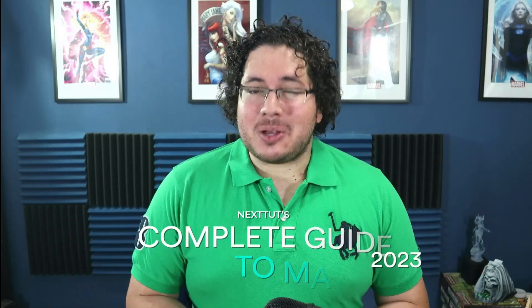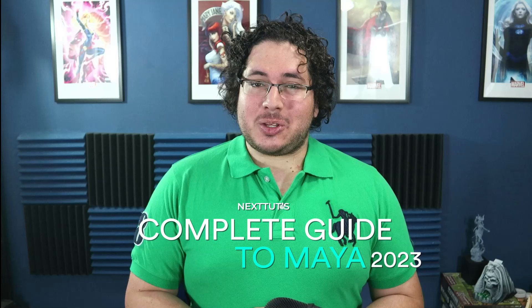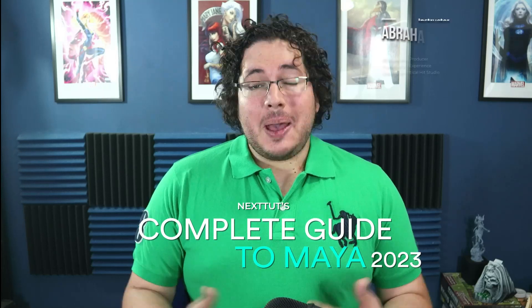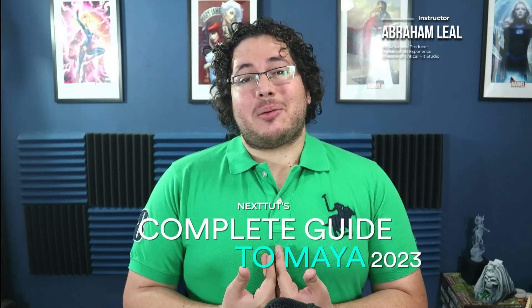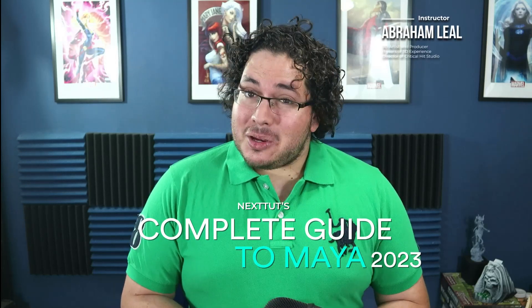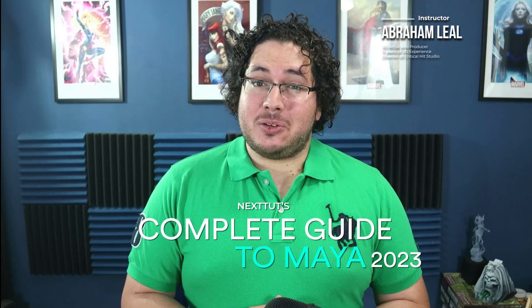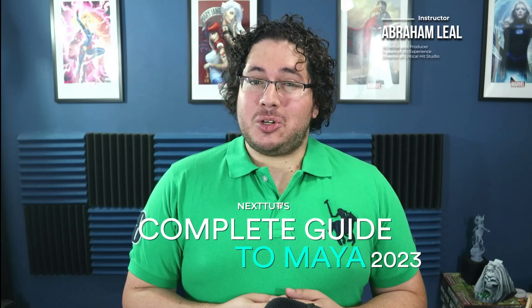Hey guys, do you want to learn about the 3D world? Would you like to create your own environments, characters, and tell your own stories? Would you like to do that in a single course? Well, if that is the case, then I welcome you to NextTutis Complete Guide to Maya 2023. My name is Abraham Leal, I have 11 years of experience in the industry, and in this course I will show you how to do this.